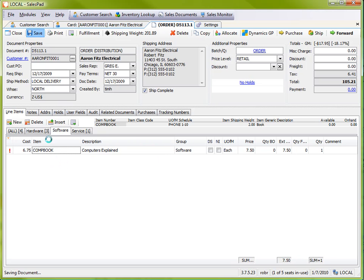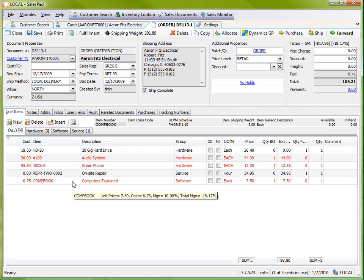And you'll see that it's now part of the software group. If I go back and flip to my All Group, you'll see that it also shows on here.